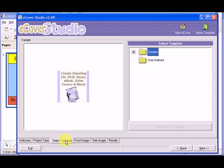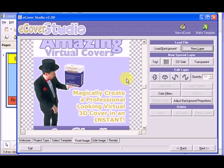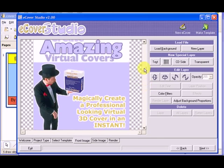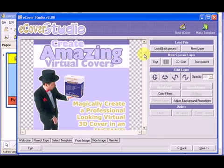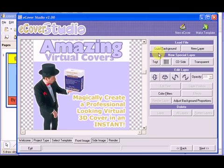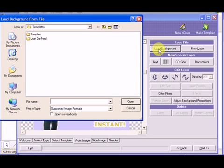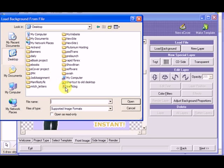So if we go to select template, just skip that for now. You don't really need it. Go to the front image and let's load a background. Now here's the current background. By default, it's the one that they have already in there. But if you go to load background, now let's go to our eCover project and here's the folder.